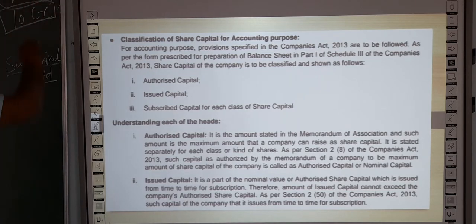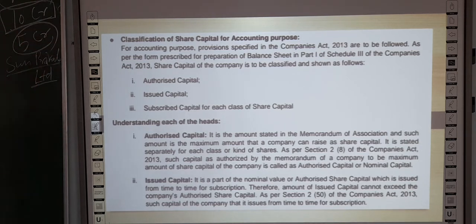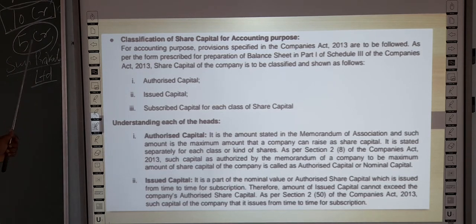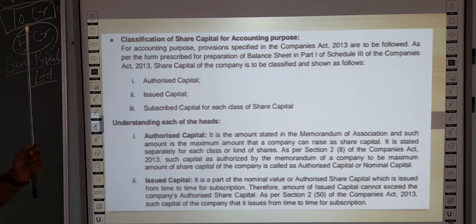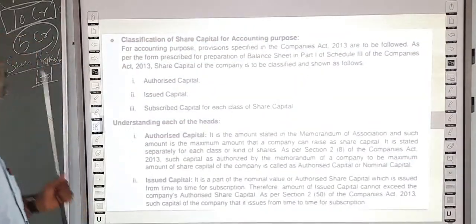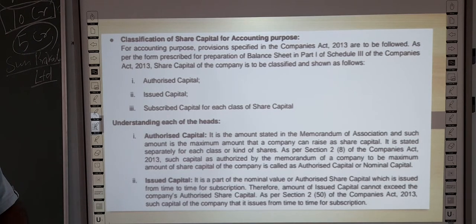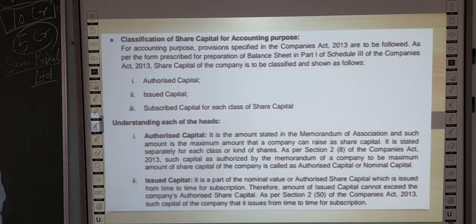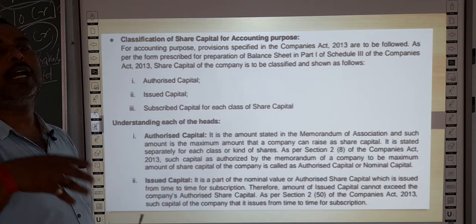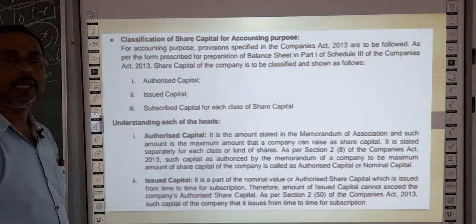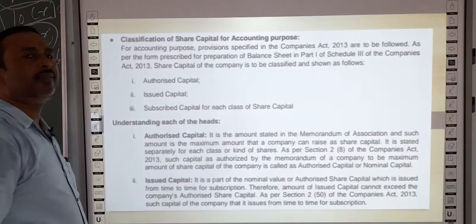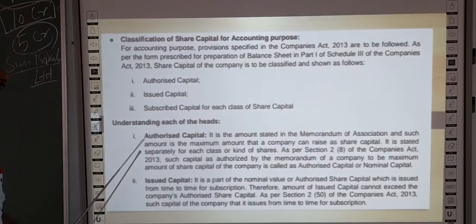The authorized capital is what the company has authorized at the time of formation. From that 10 crore, if 5 crore rupees of shares are issued to the public, that 5 crore is the issued capital. And regarding subscribed capital: from those 5 crore, however many shares receive applications or are allotted to the public — whether equity shares or preference shares — that becomes the subscribed capital.